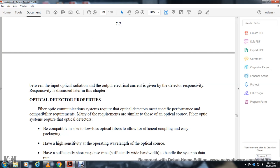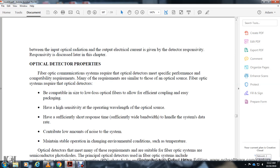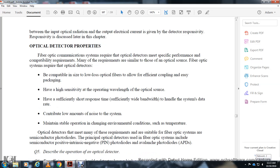Optical detector properties for fiber optic communication systems: Optical detectors must meet specific performance and capability requirements. They must be compatible with the size of the low-loss optical fiber for efficient coupling and easy packaging, have high sensitivity at the operating wavelength, have a sufficiently short response time to handle the system data rate, contribute a low amount of noise, and maintain stable operation under changing environmental conditions such as temperature.